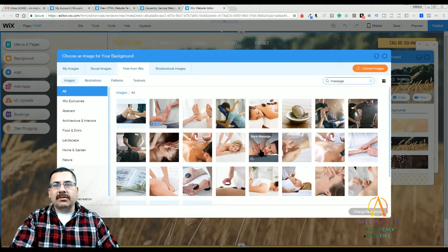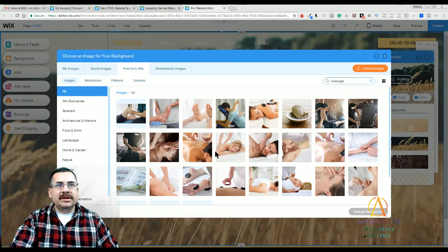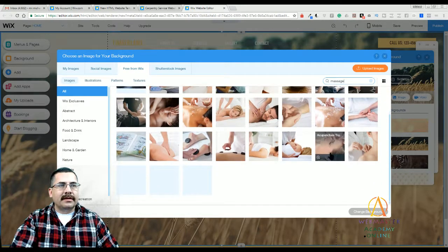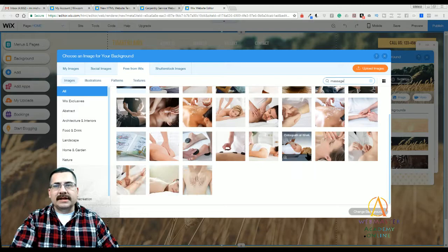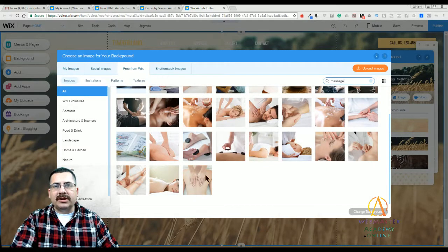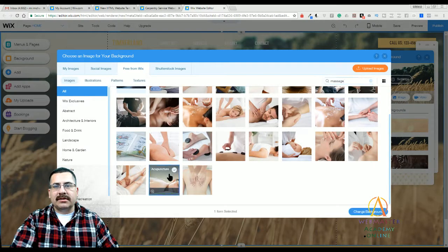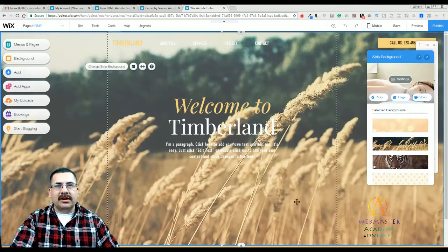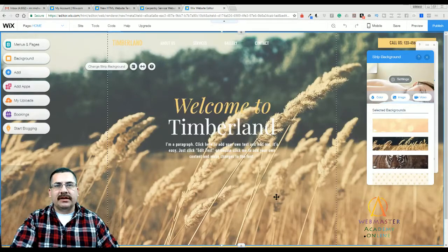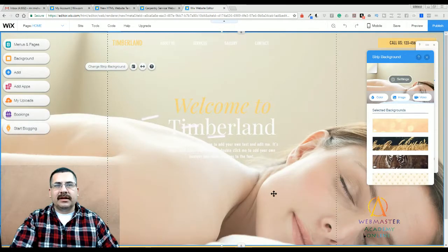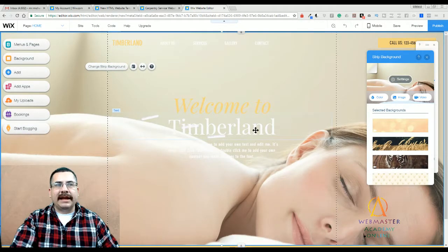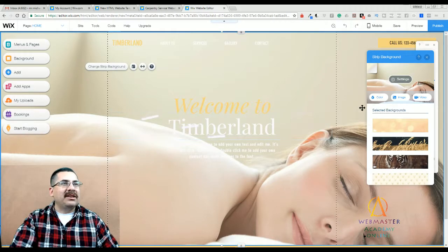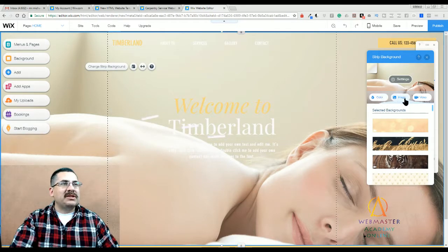Okay. So here's some great stock images. Find one that's going to work for you. This is just an example of showing you how you could change it. So let's do this acupuncture image here. Okay. Welcome to Timberland. I don't know if that's a good title for an acupuncture. I better switch that out.